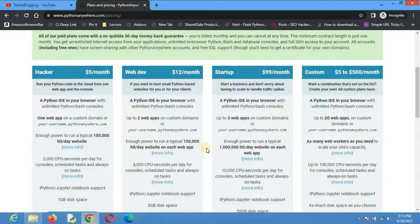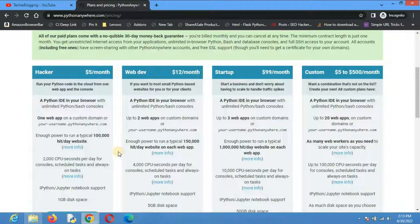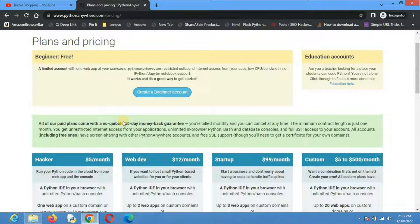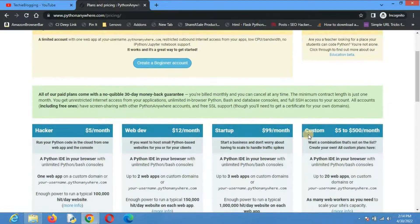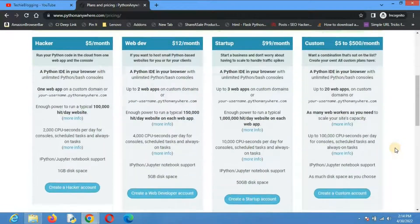If you go with a paid account, you will be able to use many more features. For example, you can use a custom domain with any paid plan. You will also have unlimited internet connectivity. If your web app contacts an API server to fetch data, you will need a paid plan because free plans don't cover that. In this video I'll show a basic demo, so I'm creating a free account, but you can always upgrade to any paid plan.